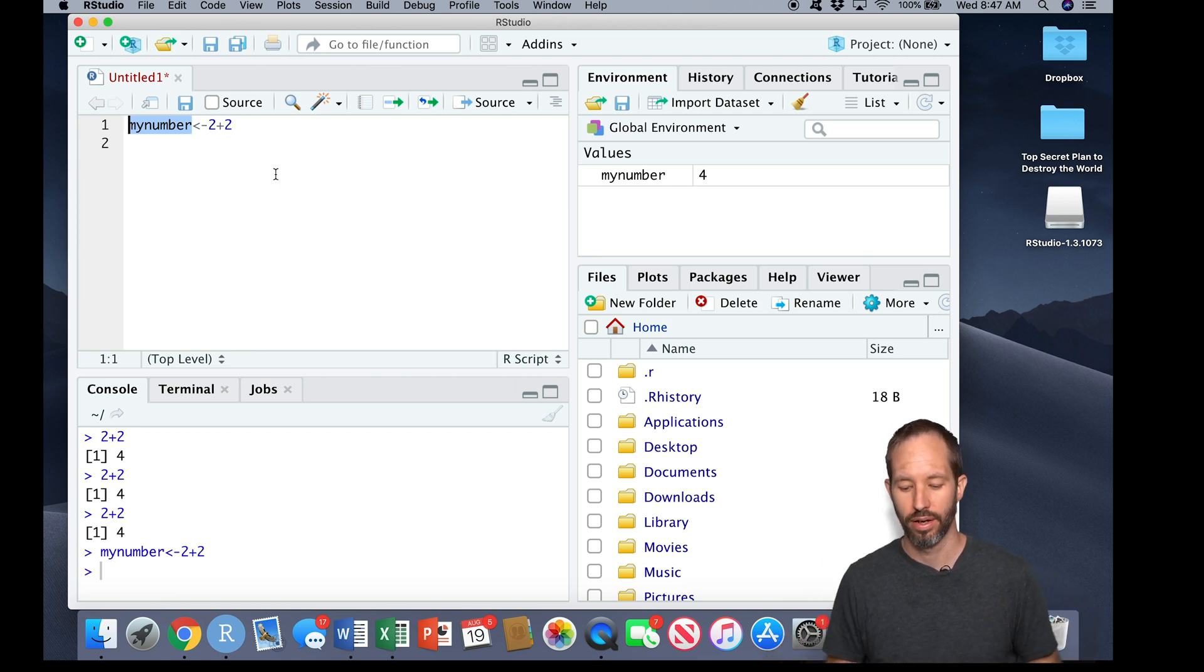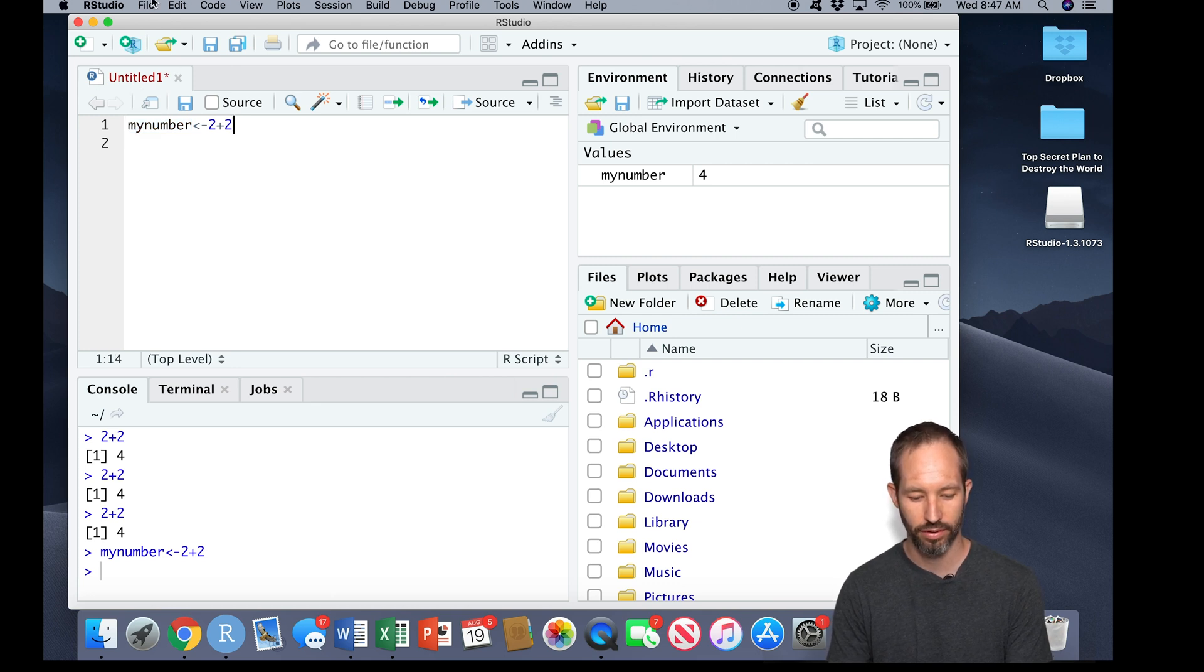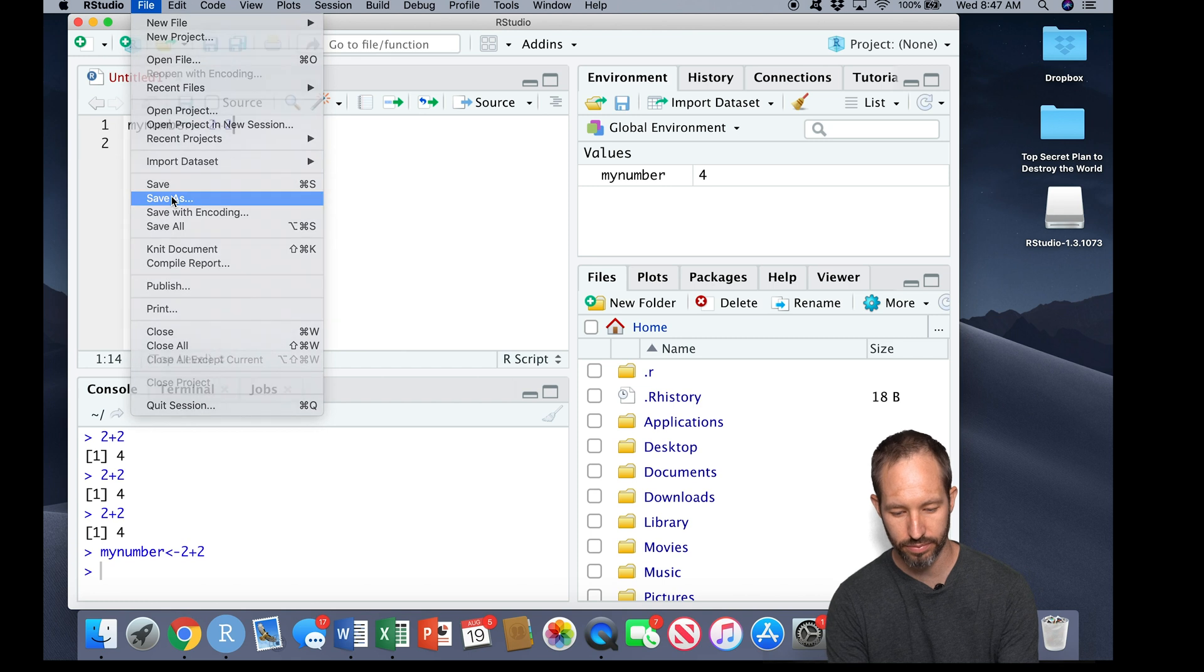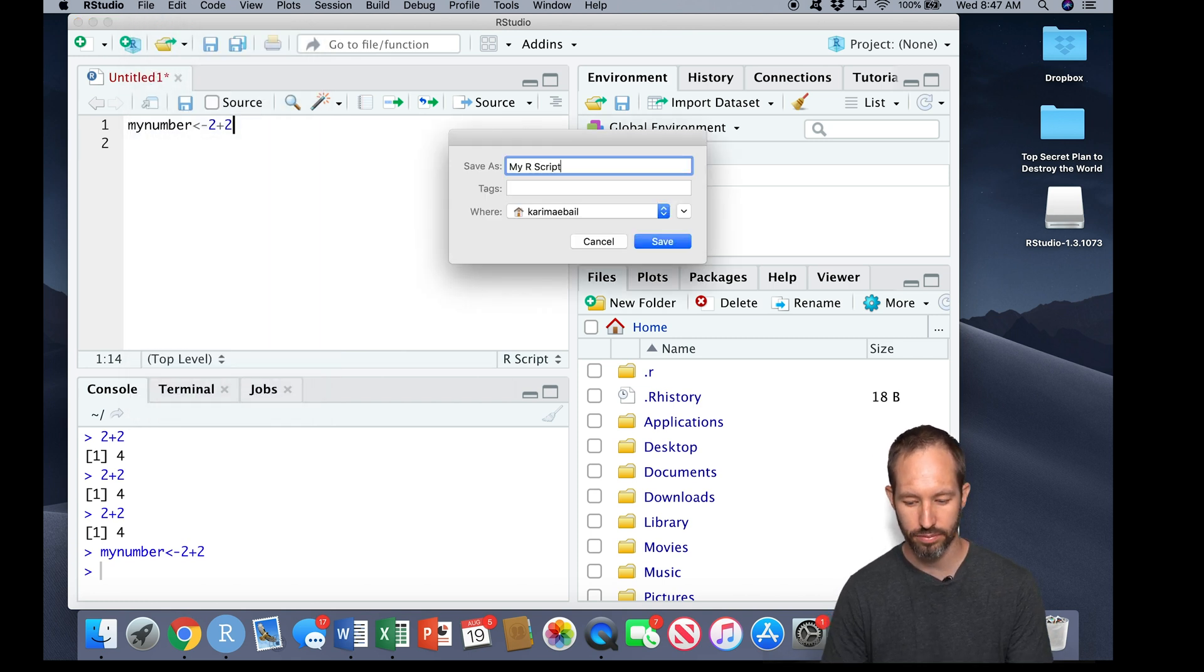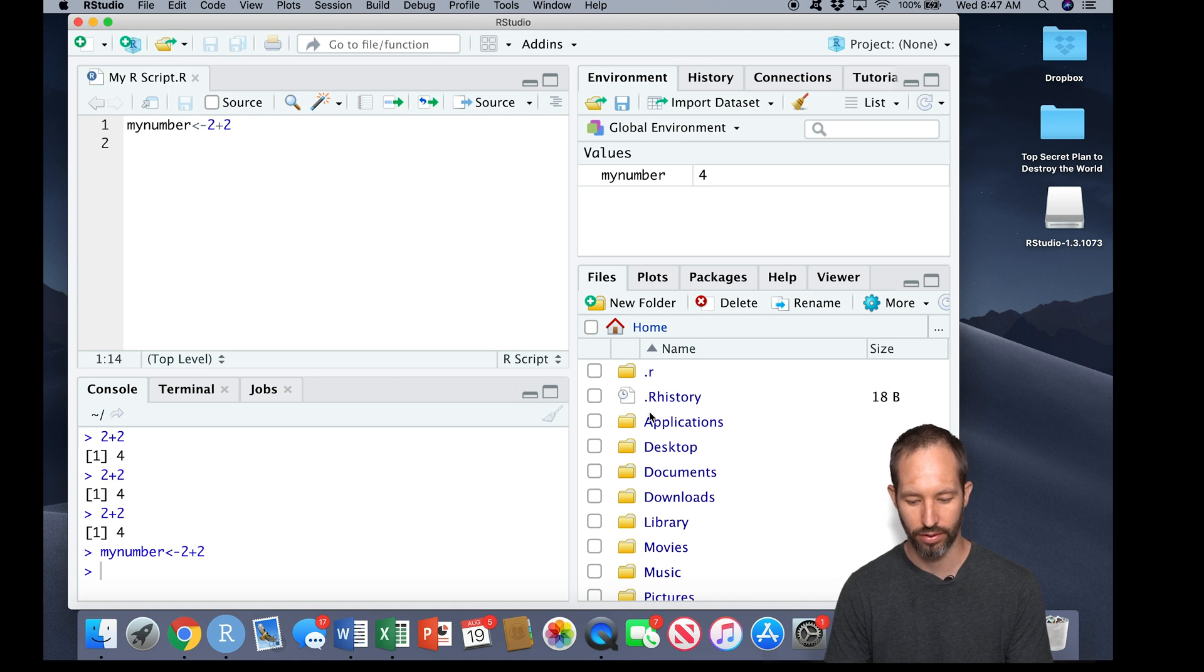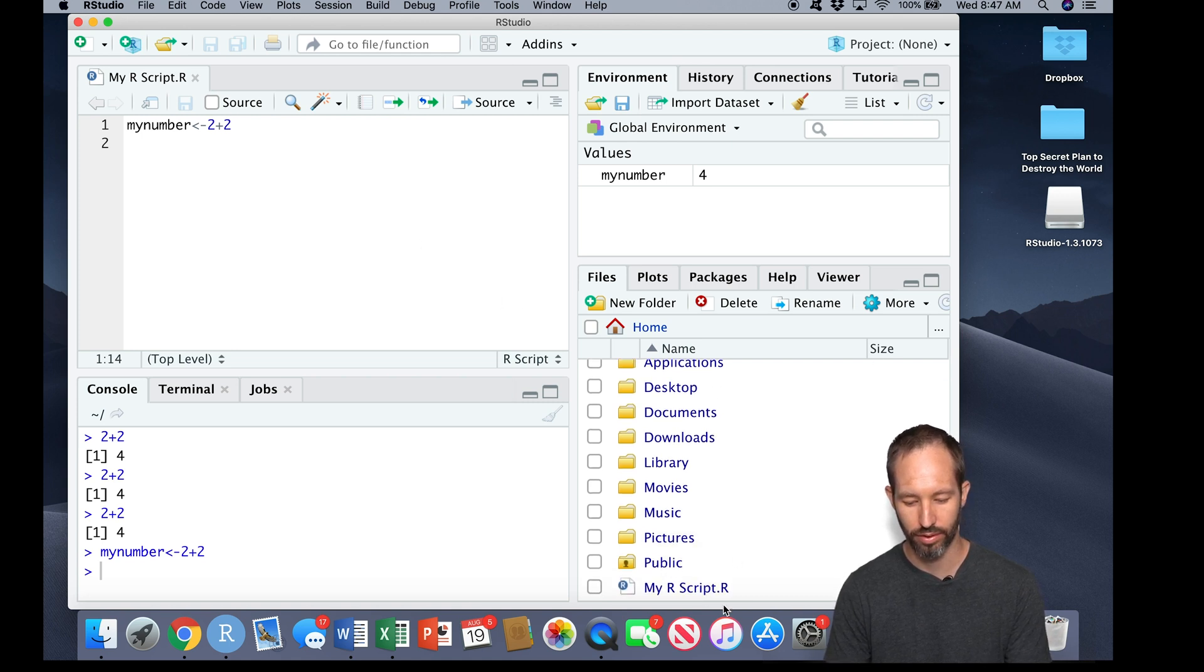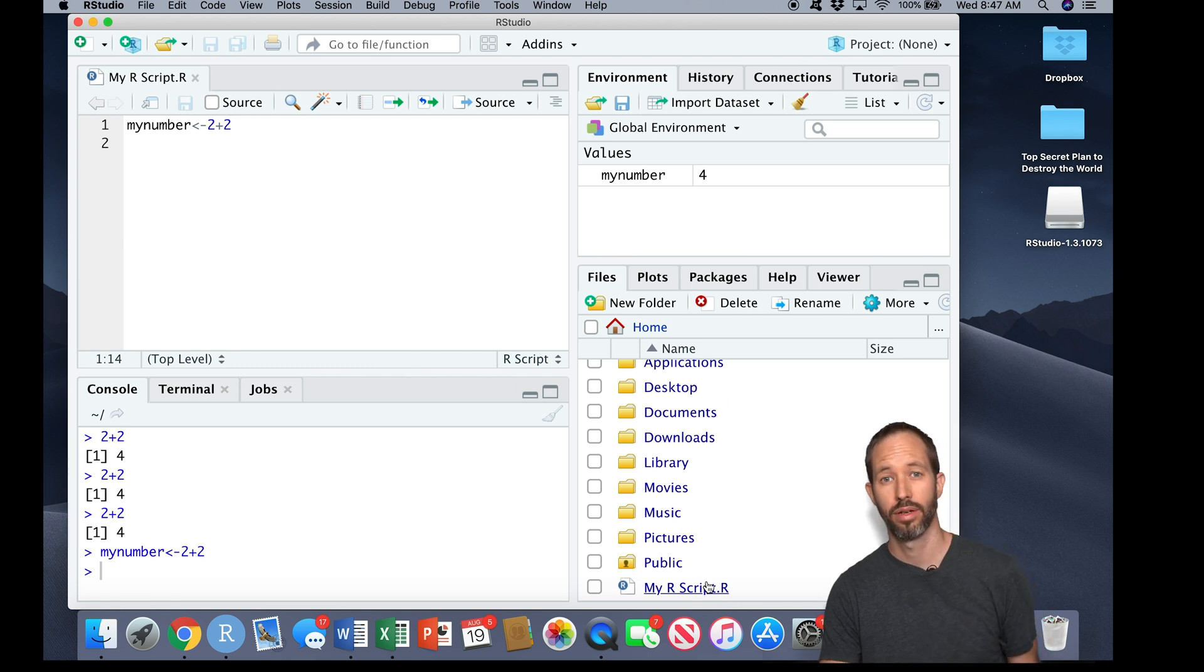So let me give you an example here. Right now our R script here is called 'untitled.' Let's go ahead and give it a name. We've now saved a file called 'my R script' into our home directory here. Now by default...